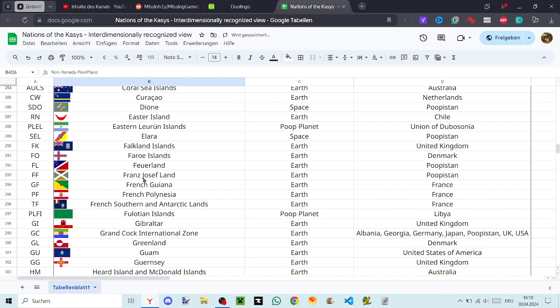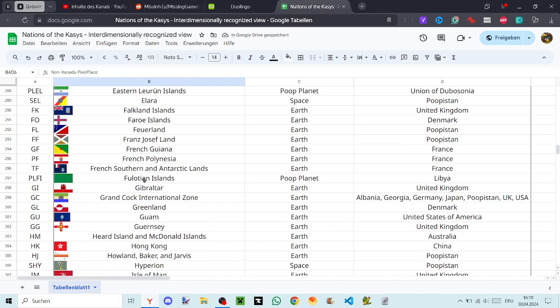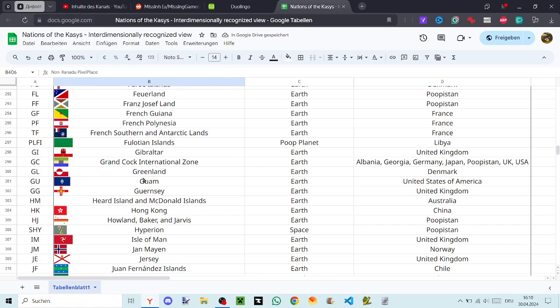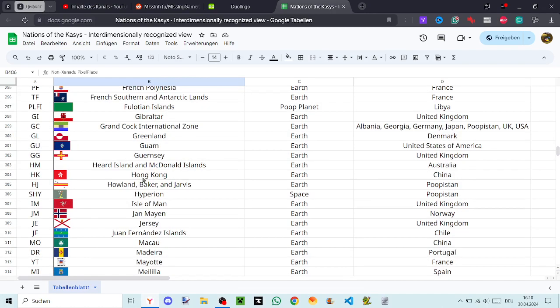Greenland, Guam, Guernsey, Heard Island and McDonald Islands, Hong Kong, Howland Baker Travis, Hyperion, Isle of Man, Jan Mayen, Jersey, Juan Fernández Islands, Macau, Madeira, Mayotte, Melilla.